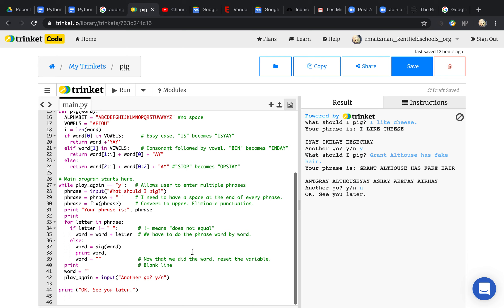Here's where your main program is. Basically, it asks what should I pig. Then it adds a space to the end of whatever phrase you want to pig, because it needs a space. Here is where it looks for spaces, so I had to add this space or it wouldn't work.